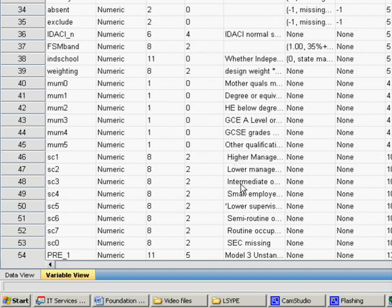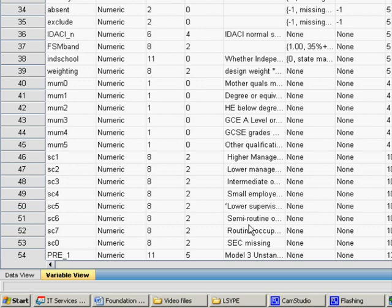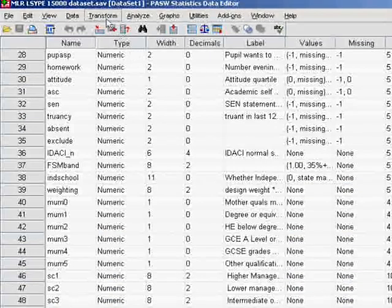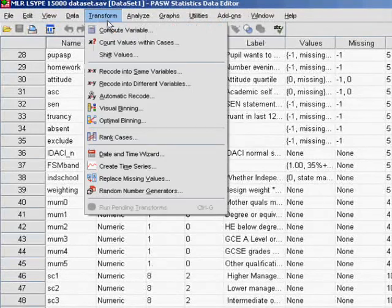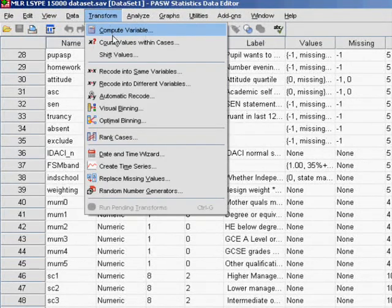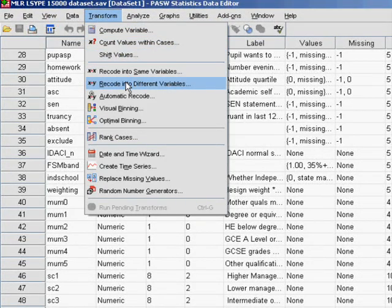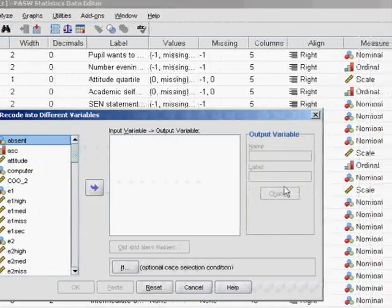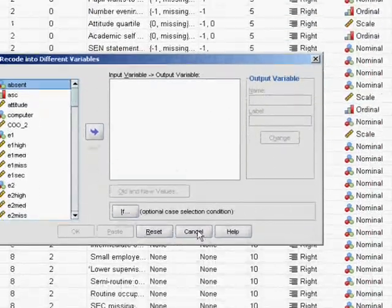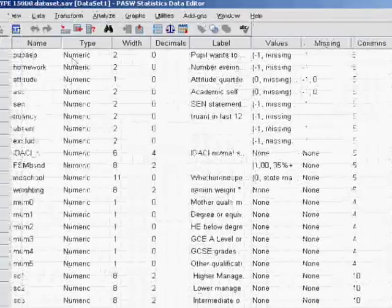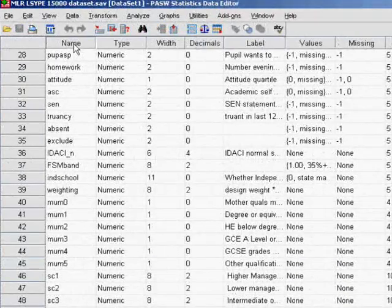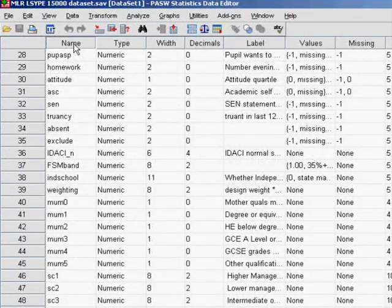Each one represents one of the categories, but of course our reference category of long-term unemployed is missing. Plus we have sc0 for SEC missing. To do this we've just repeated the same process for recoding into different variables over and over again. That concludes how we create dummy variables.